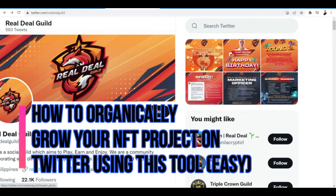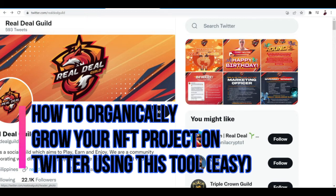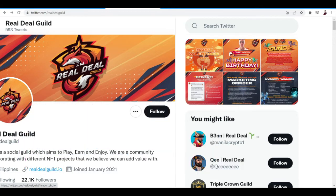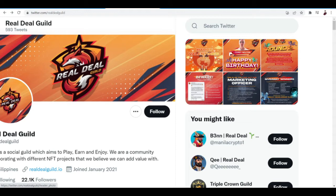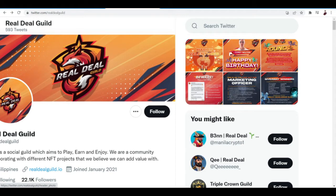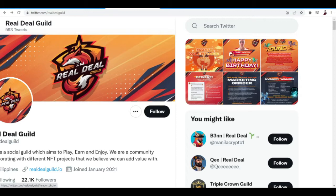How to organically grow your NFT project on Twitter using this tool. Hi there, welcome to another video. In this video I'm going to show you this cool tool that I found online that you can use to grow your Twitter following base and follow people on Twitter who are actively engaged in NFT. You can also do auto retweet, auto like, and stuff like that. I'm going to show you guys how to do that in this video, so make sure to watch until the end.